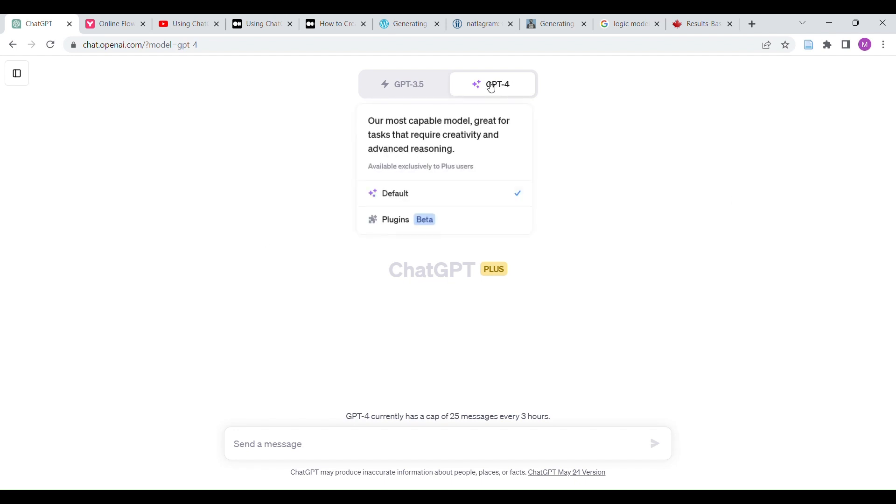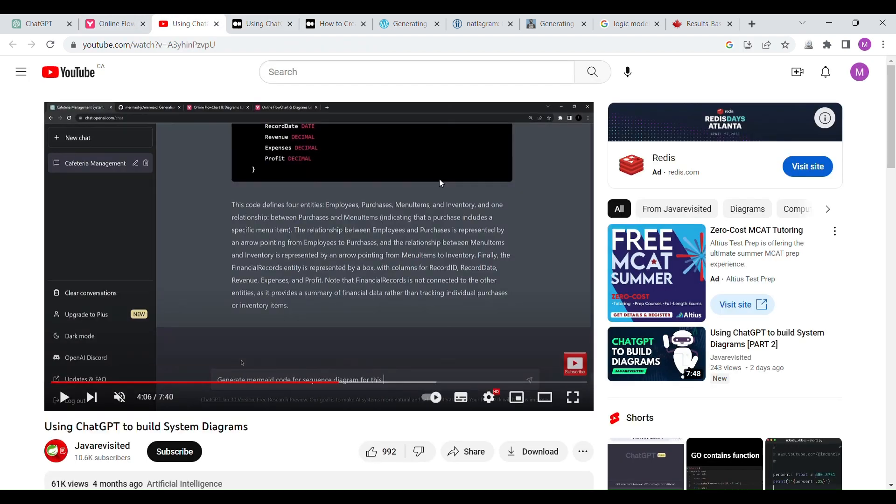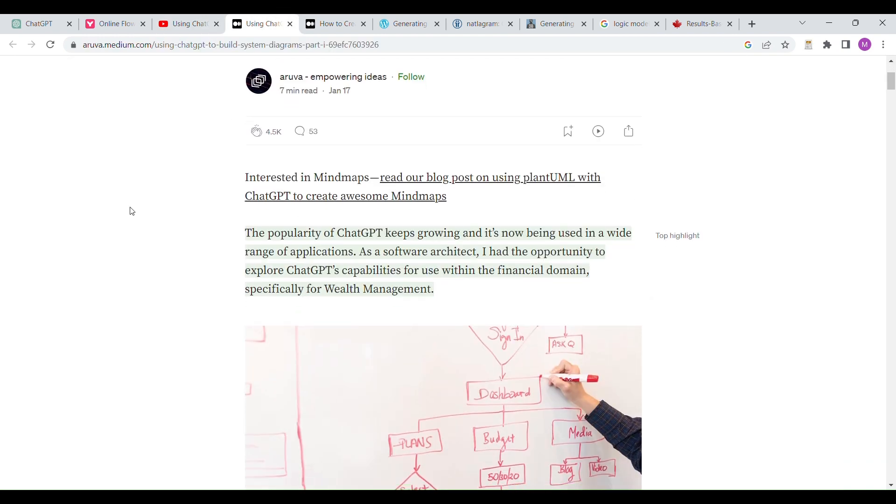Okay, today we are going to use ChatGPT to build system diagrams. A lot of people have done this. This person did it four months ago, all using the same idea.